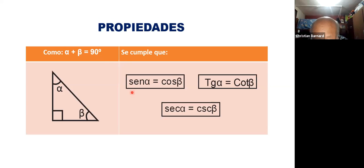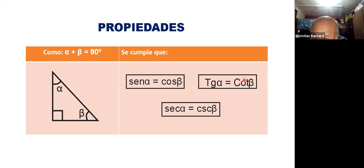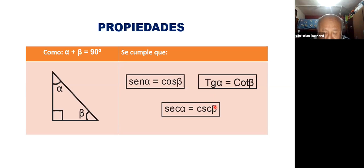El seno de uno tiene que ser igualito al coseno del otro. La tangente de uno de ellos tiene que ser igual a la cotangente del otro. Y en tercer lugar, la secante de uno de los ángulos tiene que ser igual a la cosecante del otro ángulo. Esas son las tres propiedades que se cumplen para dos ángulos que suman 90 grados.